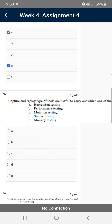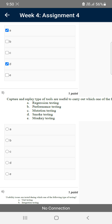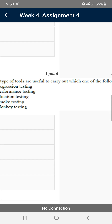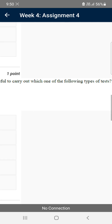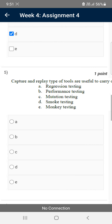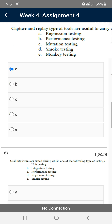Moving on to the fifth question: capture and replay type of tools are useful to carry out which one of the following types of tests? For the fifth question, the answer is the first option — regression testing.